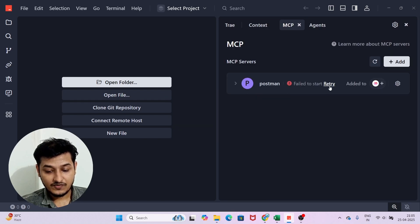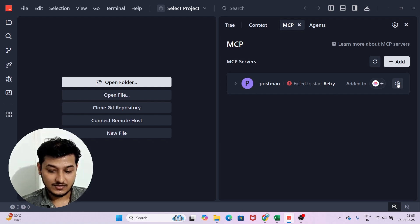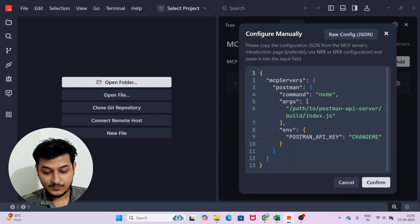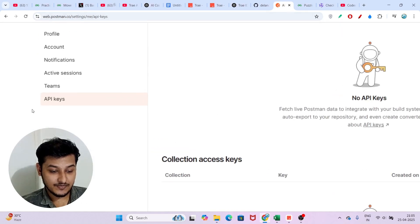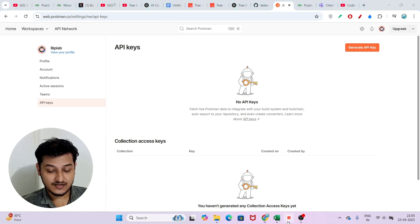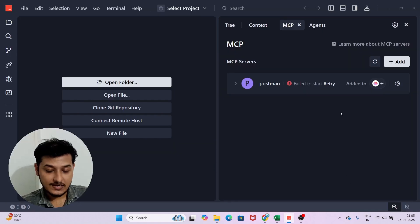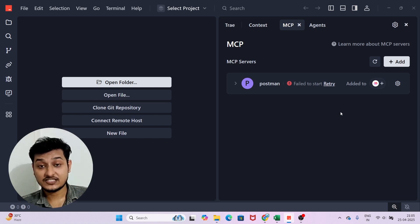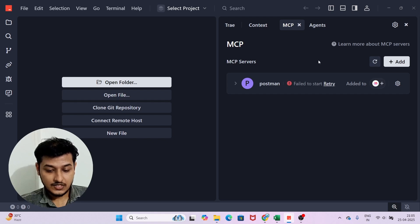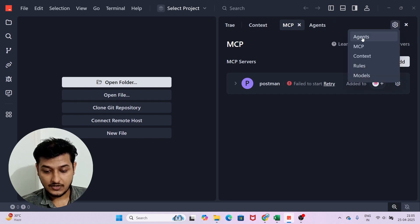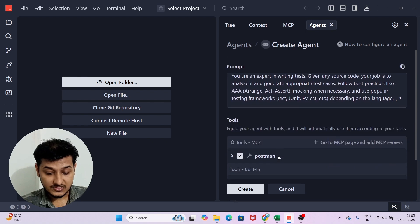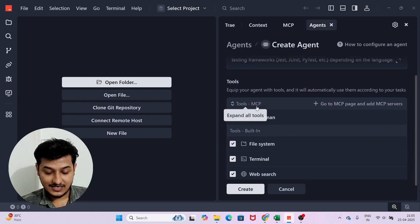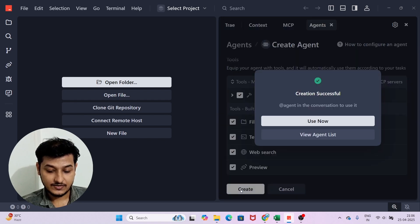It shows 'Failed to Start' because I haven't added the Postman API key yet. You need to go to the official Postman website, create an API key, and paste it in the configuration. This is the manual configuration process for an MCP server when it is not listed in Tray's official MCP servers. Once done, I go back to the agent — I have the name, prompt, and Postman MCP selected — then click Create.